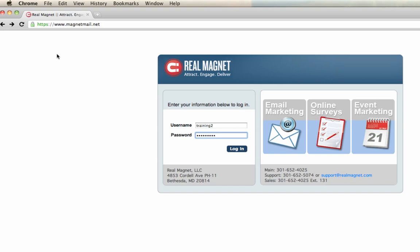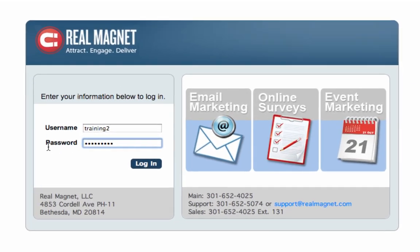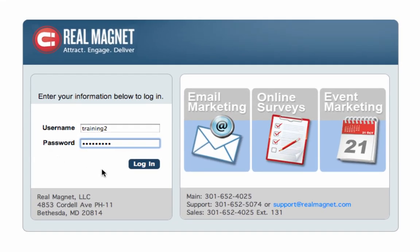Welcome to RealMagnet's basic navigation tutorial. In this video, we'll discuss the basic functionalities of navigation within RealMagnet. To log in, please go to www.magnetmail.net, type in your username and password provided, and click on login.